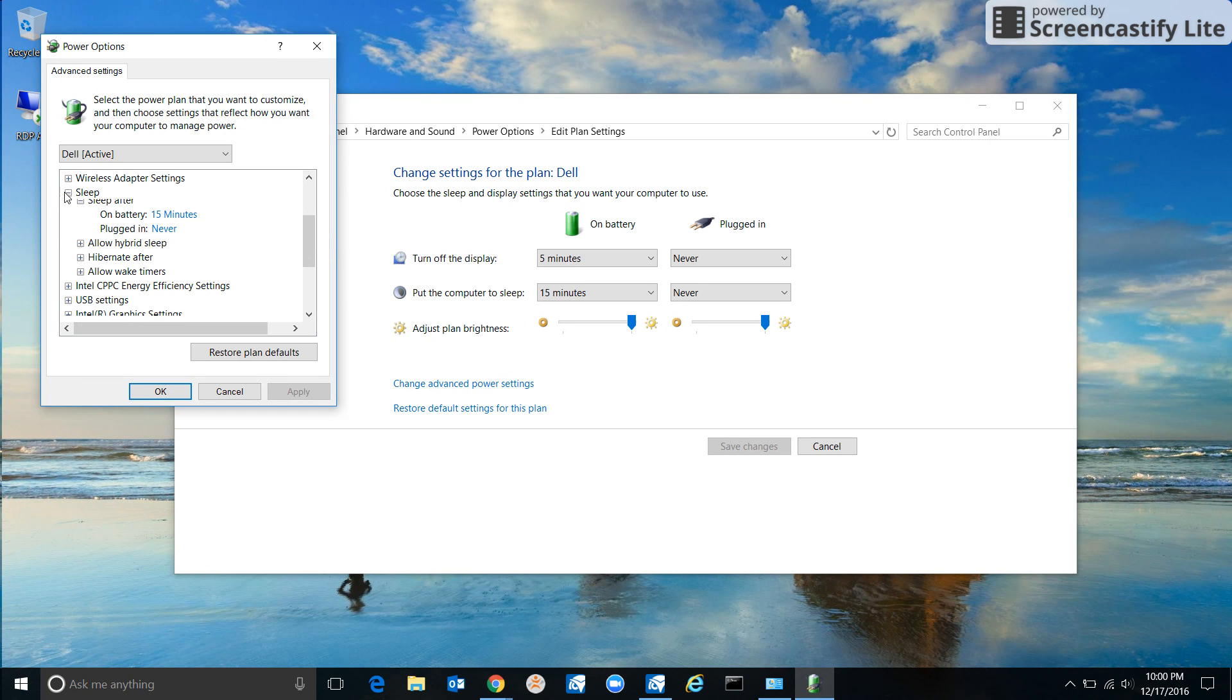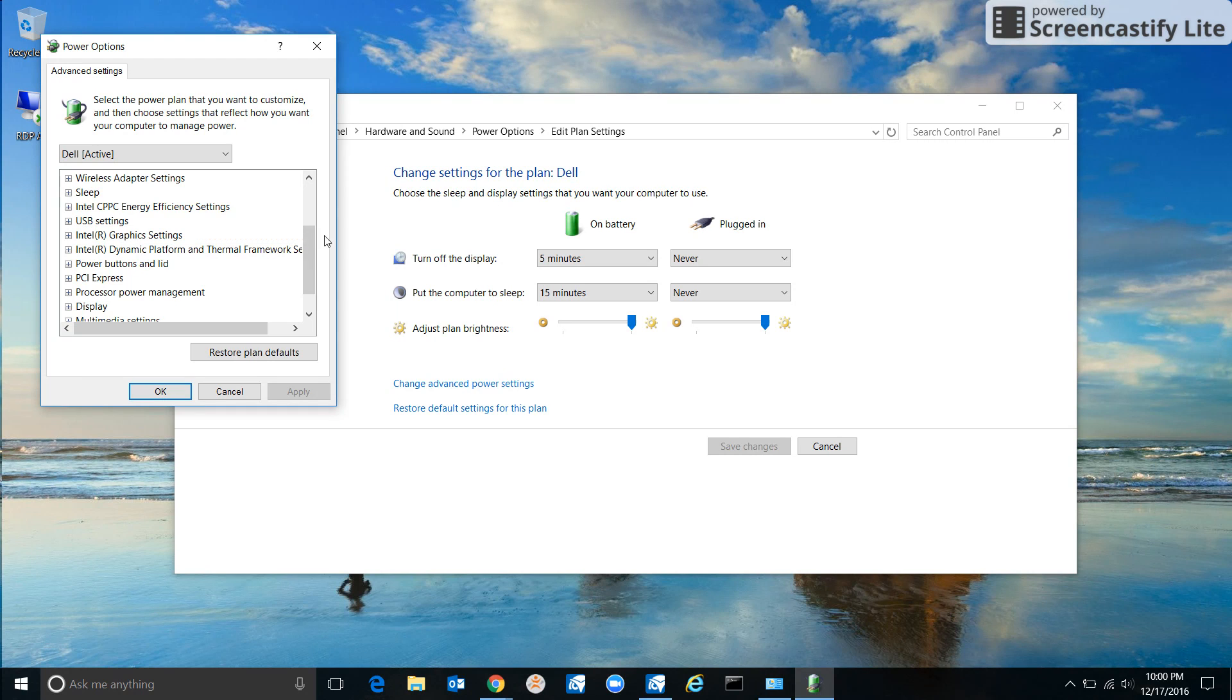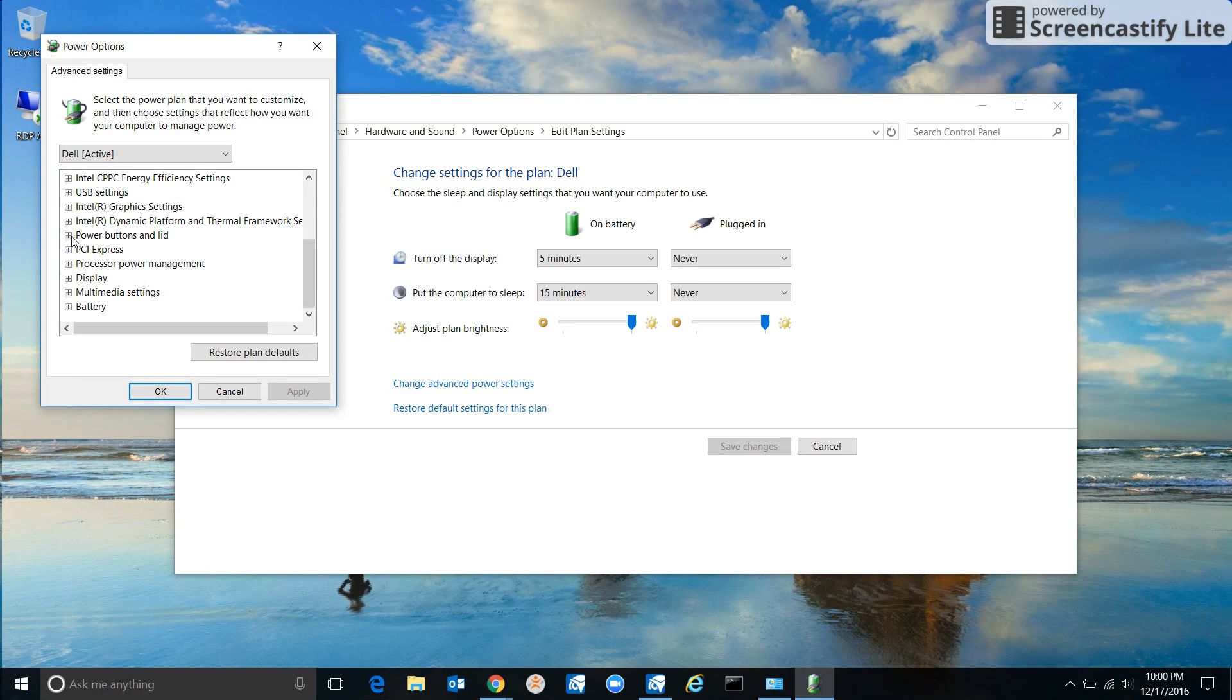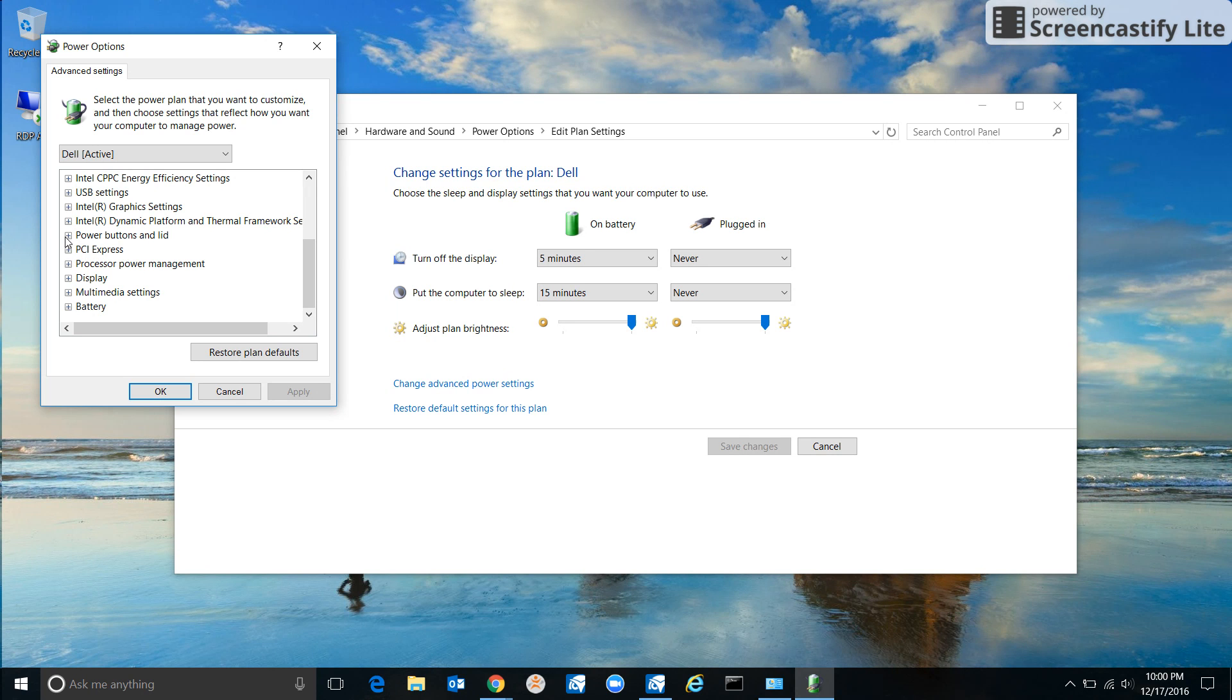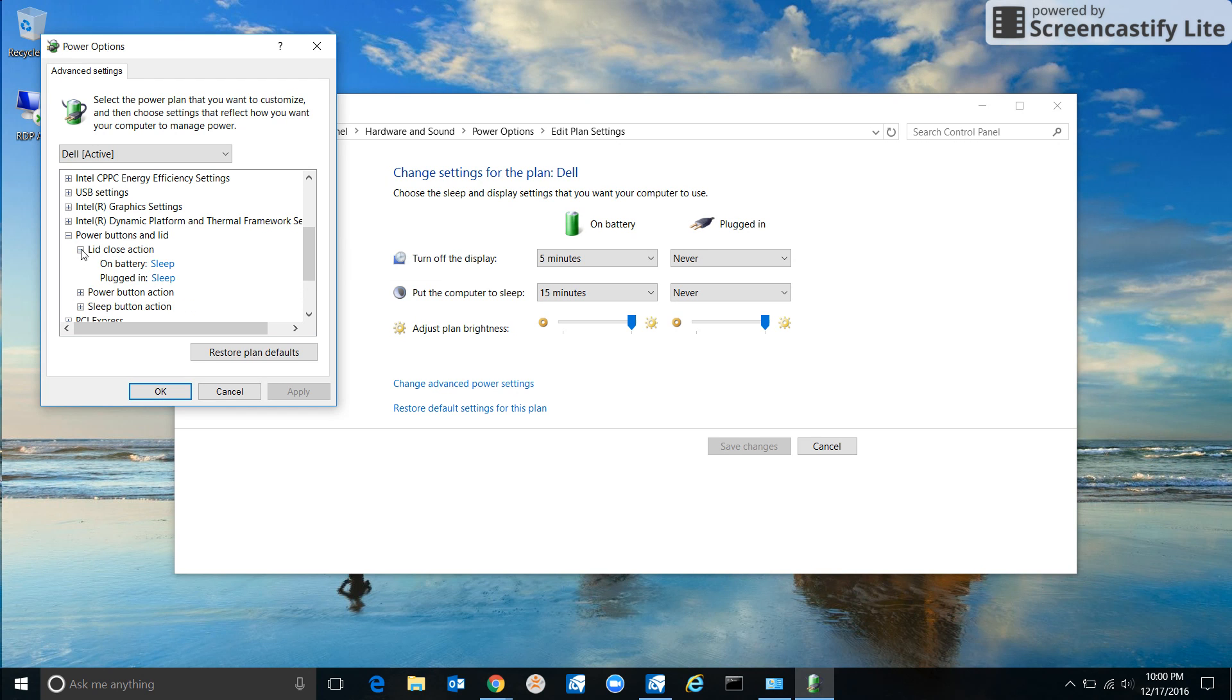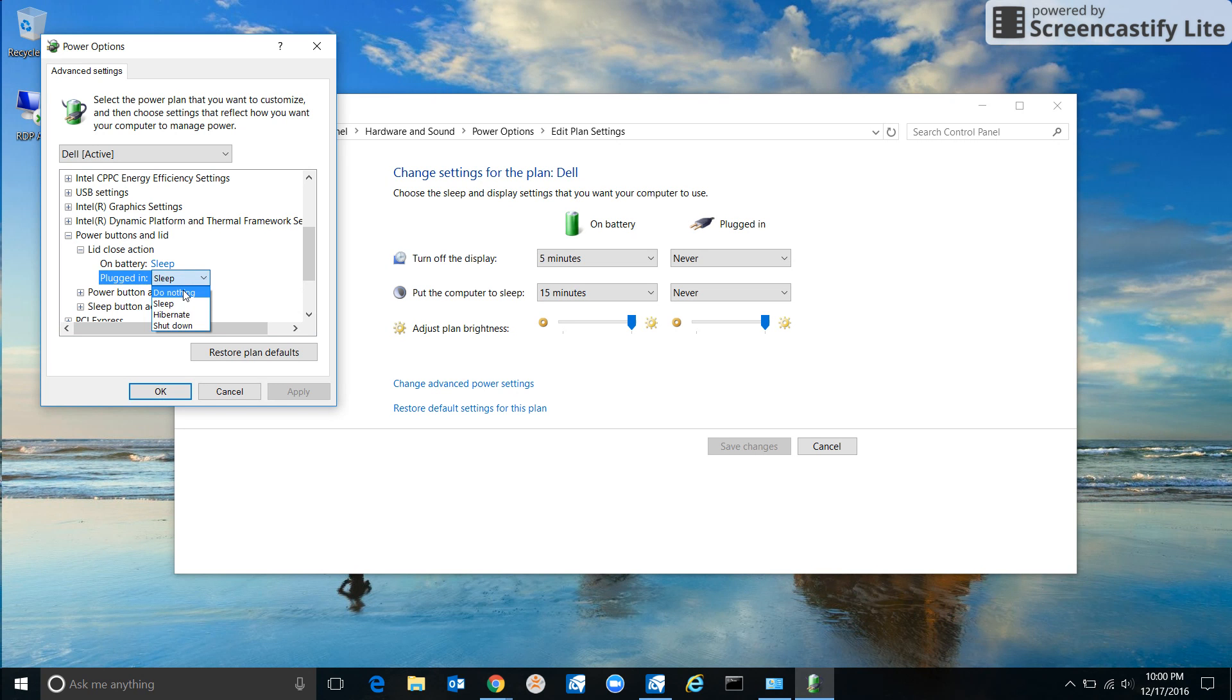And it's just when it's plugged in. When it's on battery, I certainly want it to sleep. But for the lid thing, you want to click here: Power Buttons and Lid. This is what we're looking for – Lid Close Action. Under Plugged In, I would change it to Do Nothing. Then Apply.